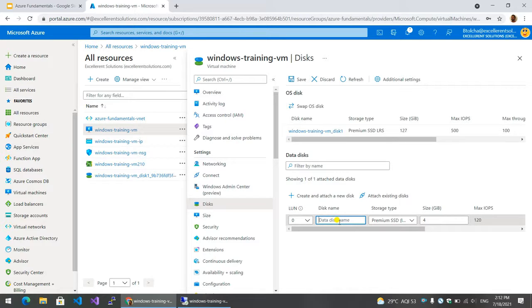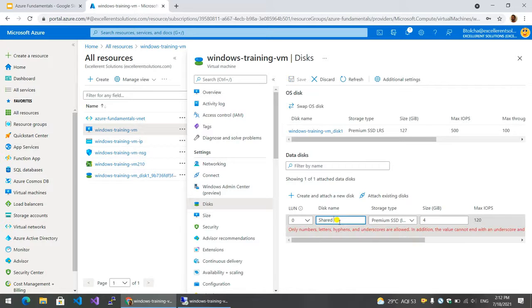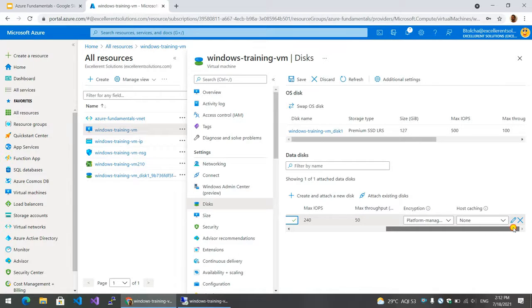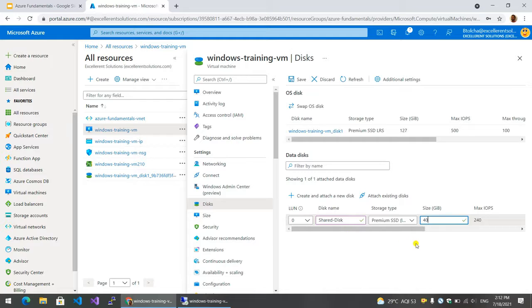Now, disk name — for example, shared disk. Premium now. Size: 8GB. OK, because that is the saving value.